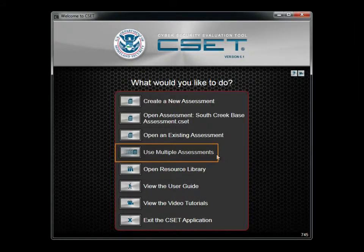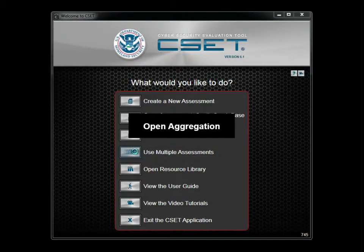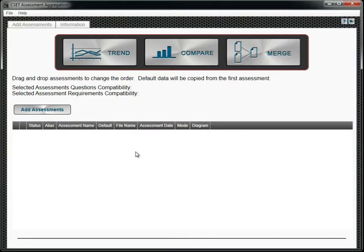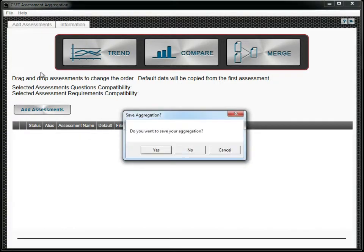The Use Multiple Assessments button allows you to compare or merge multiple assessments, or view trends from an established baseline and follow-on assessments. There is more information on how to use the Multiple Assessments interface available in the video tutorials, help system, and user guide.